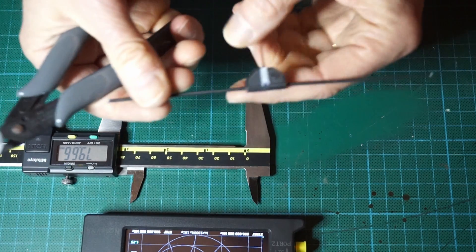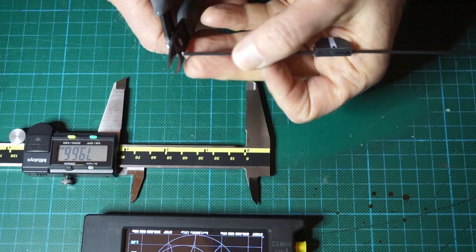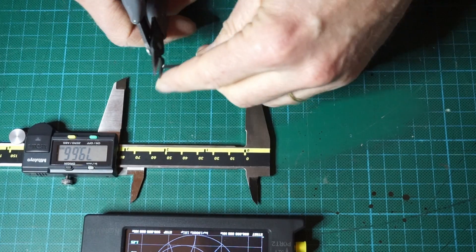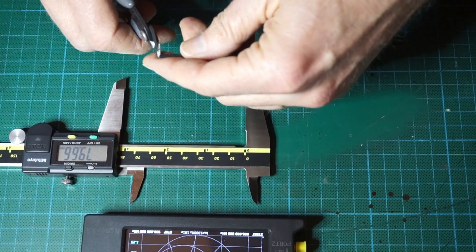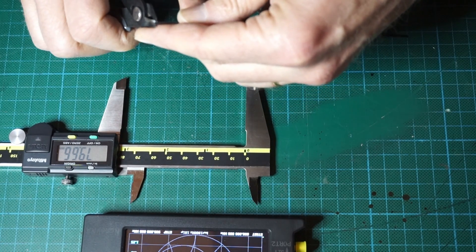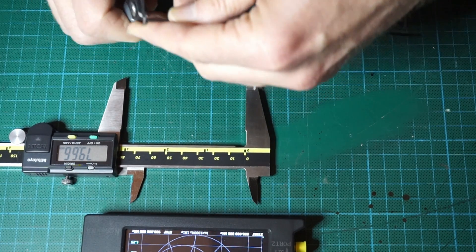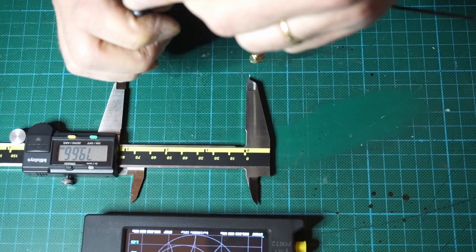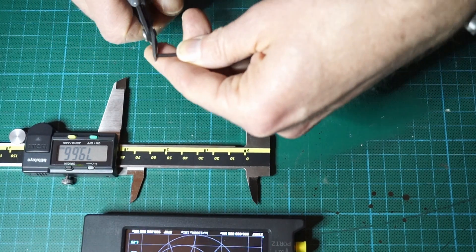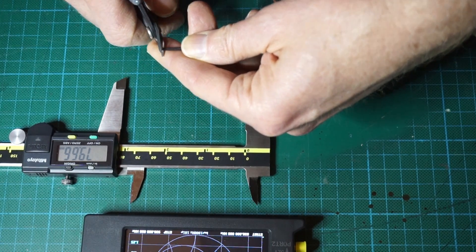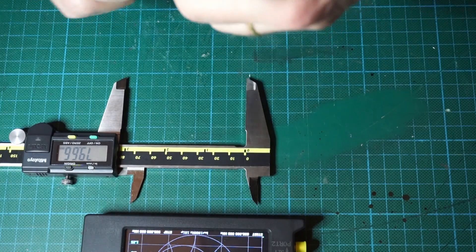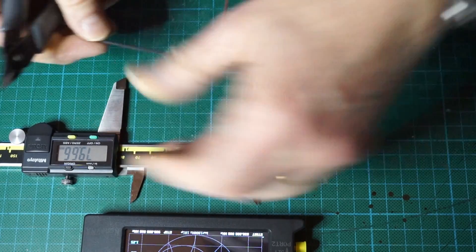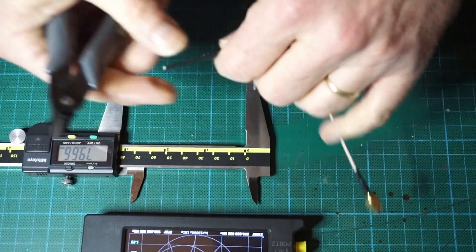Since we are pretty close to the good tuning length, we have to cut very very small parts, half a millimeter at a time, so as not to cut too much. Obviously if you cut too much of the antenna you will be out of tune and won't be able to get it back on the right track.